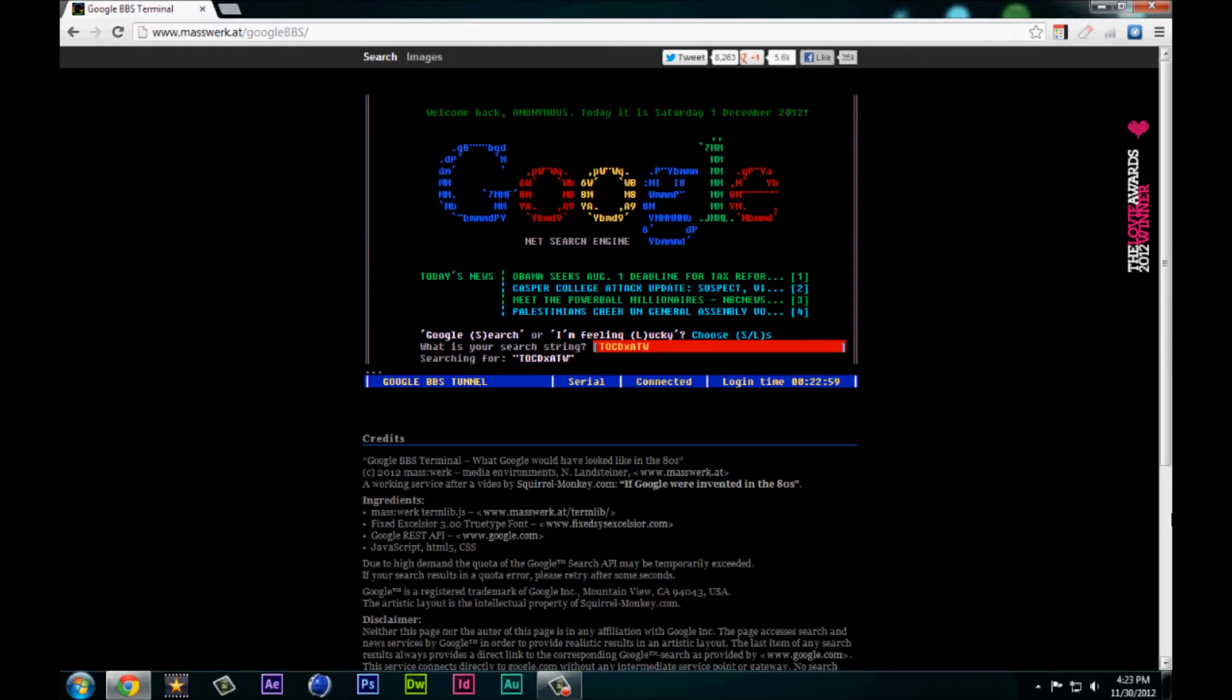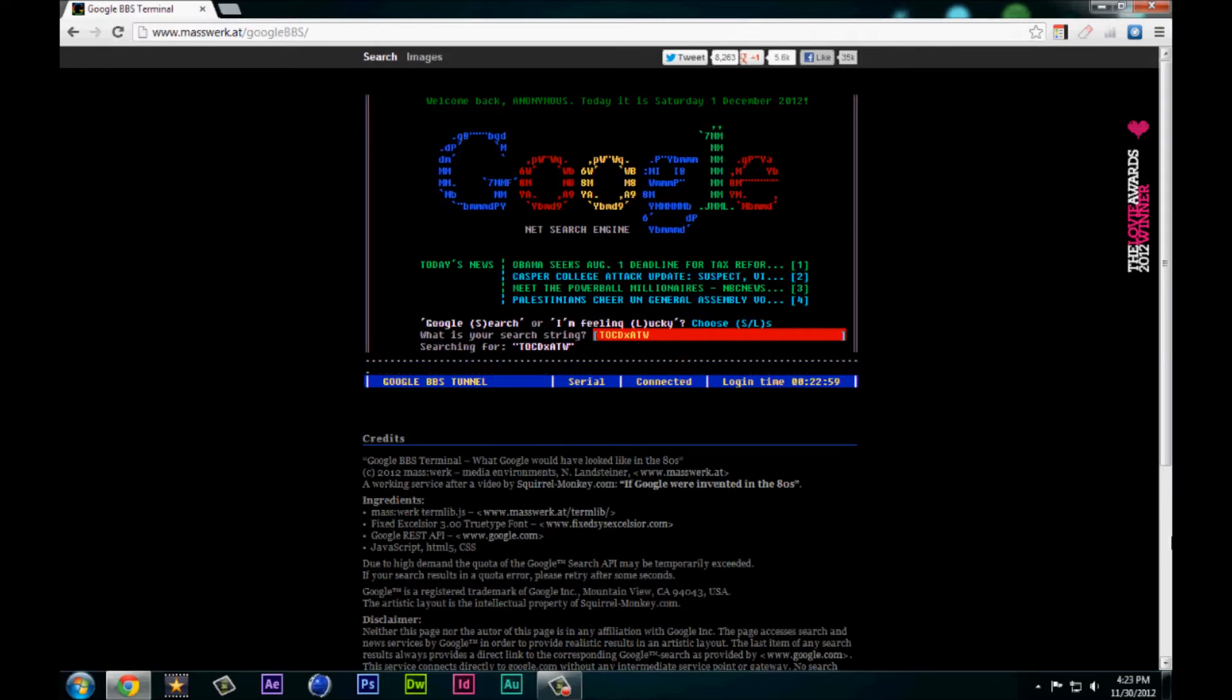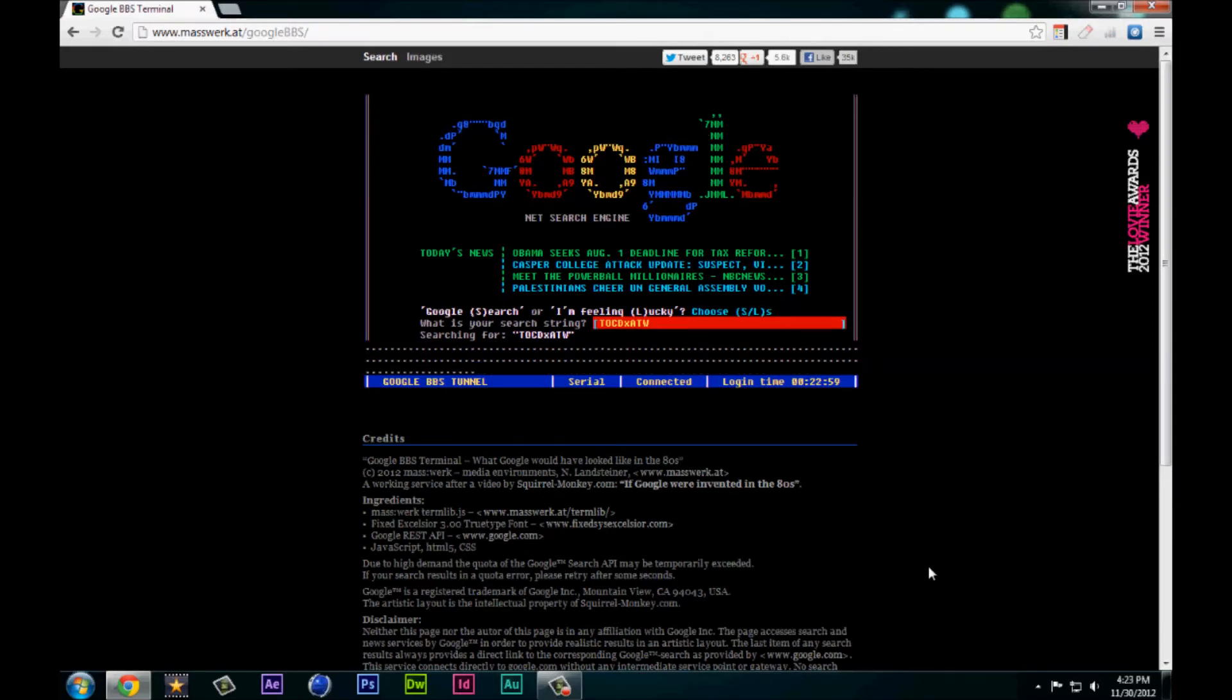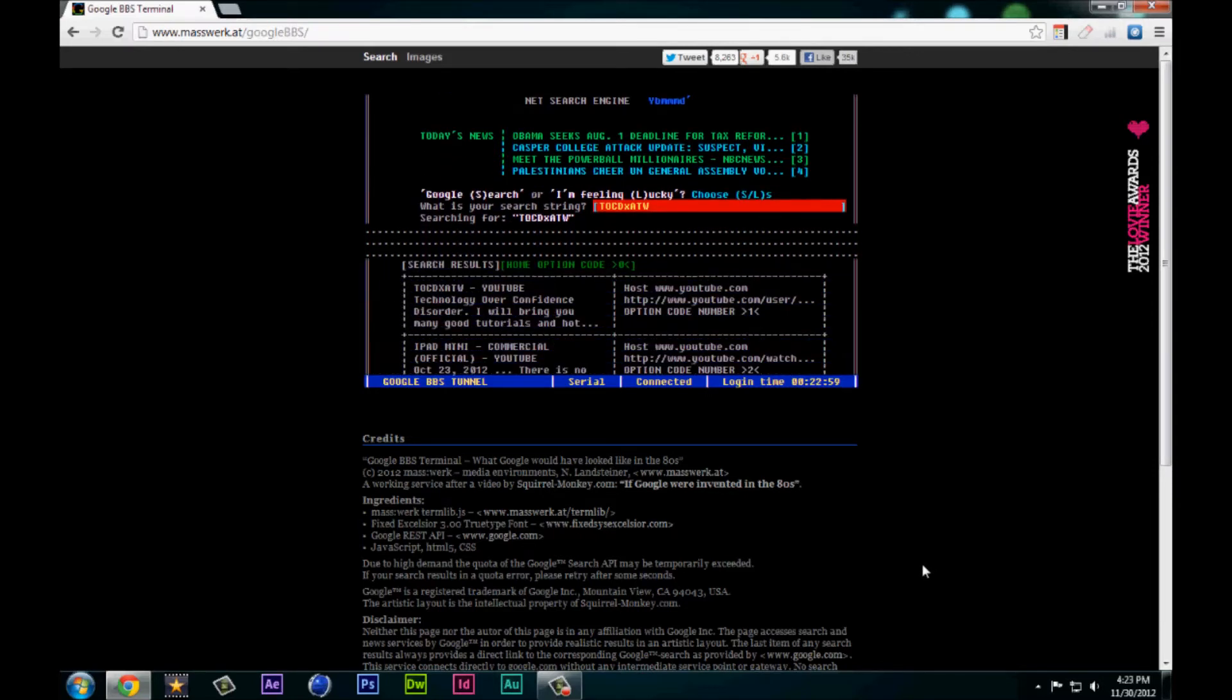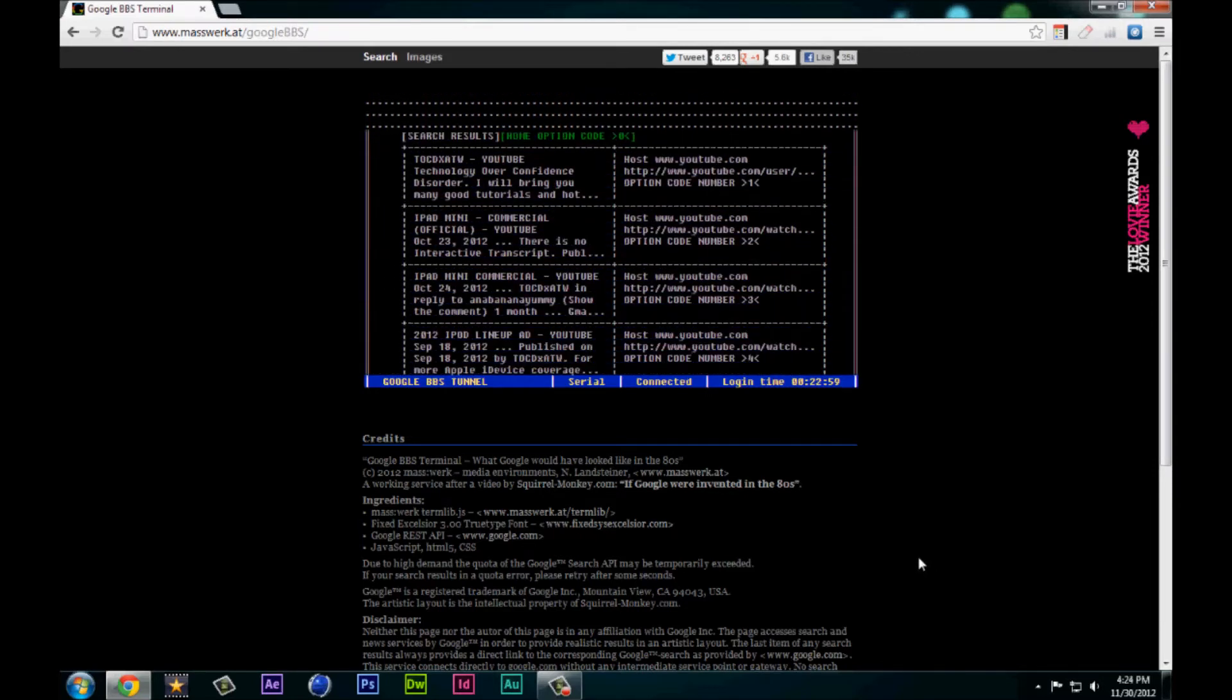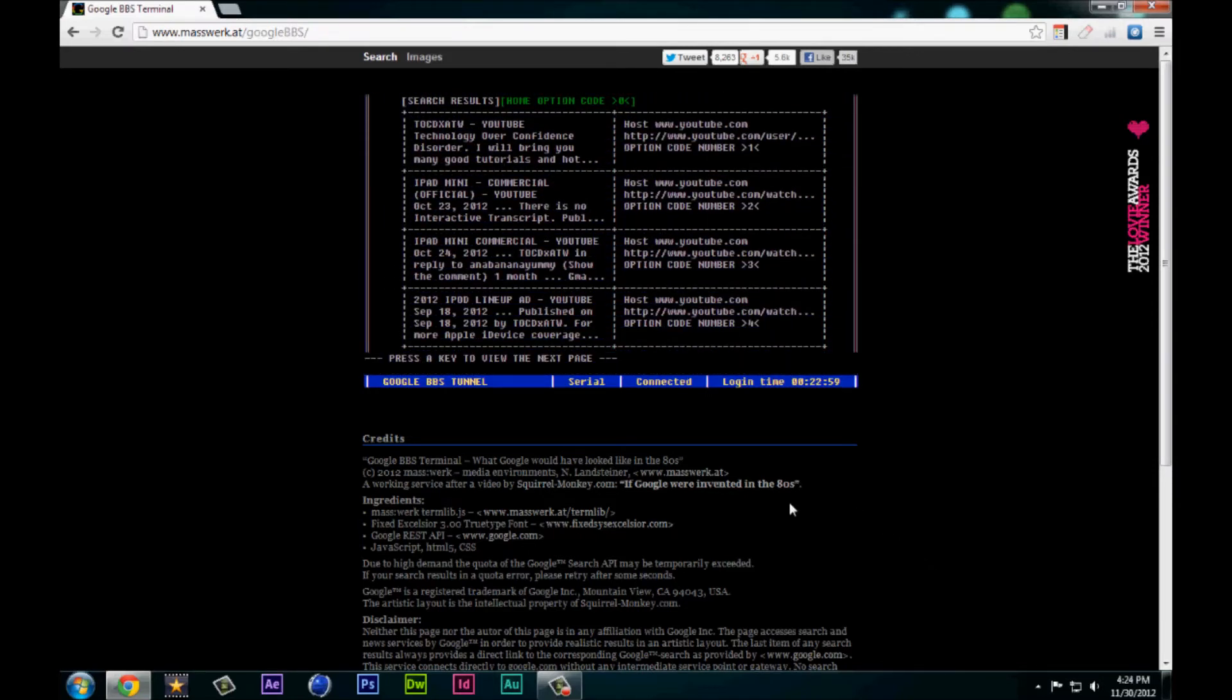Then it'll search, make a little noise, and it should come up with the result. As you can see, it pulls up the results that Google would.